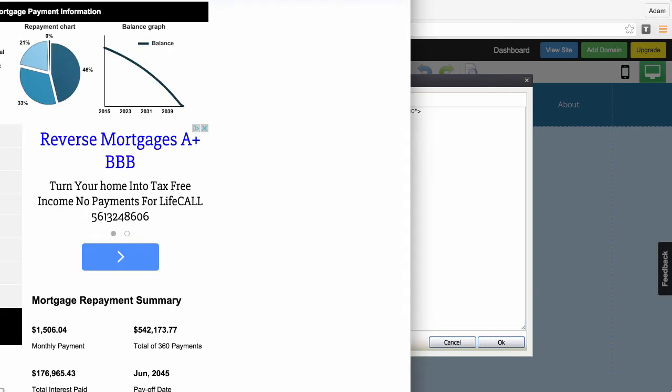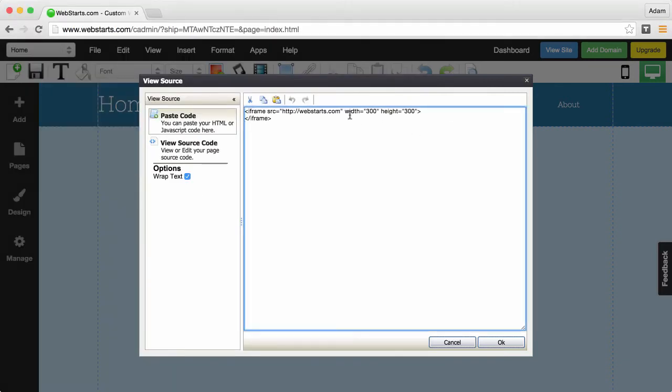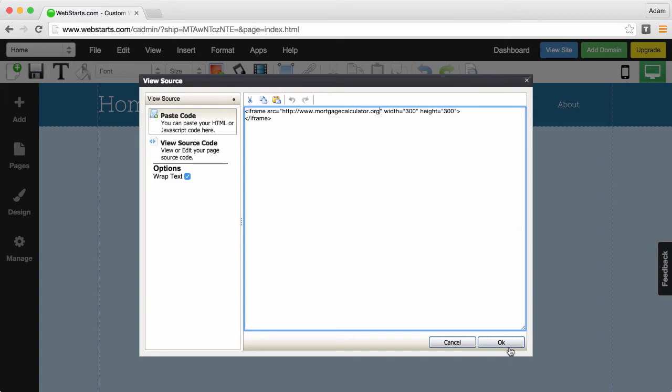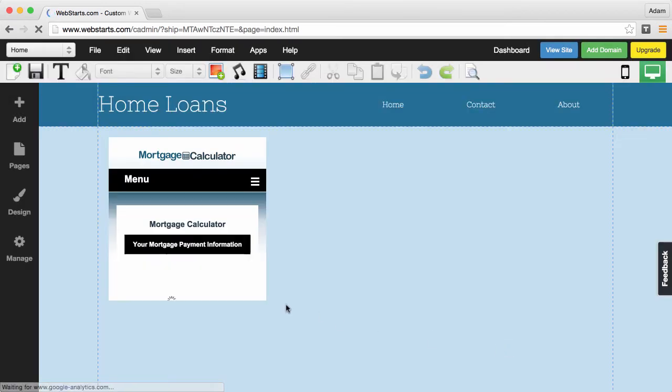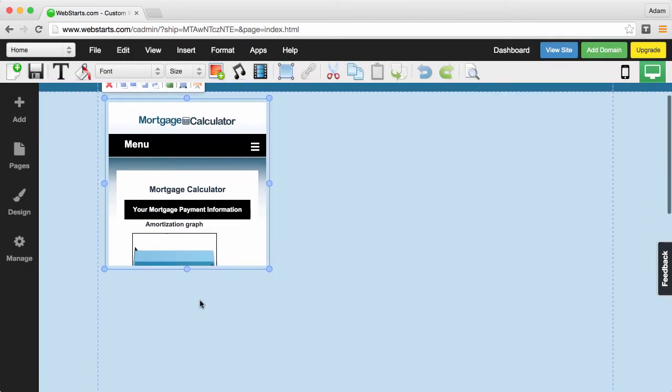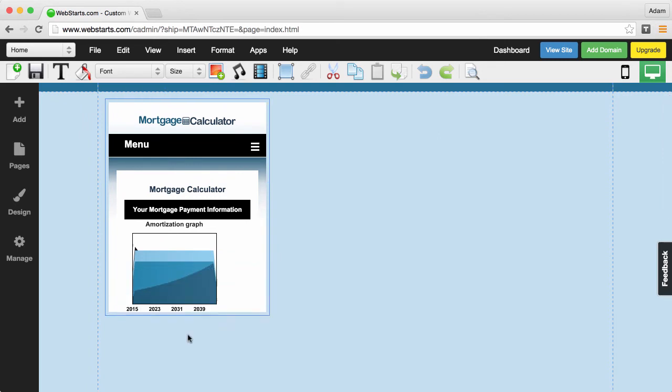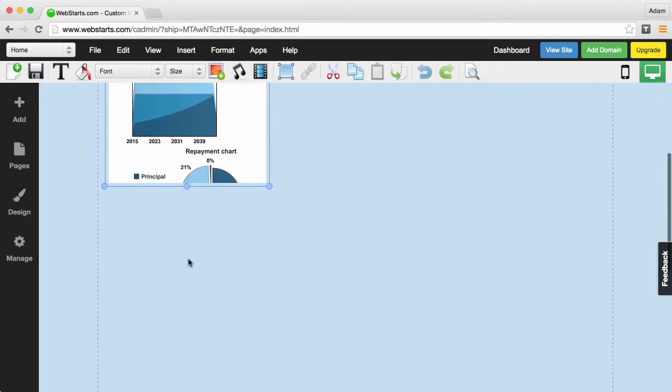I've found a mortgage calculator and copied the URL where that mortgage calculator lives on the internet. I'm just going to paste the URL into the code. Now I click OK and here you can see my mortgage calculator is my iFrame.